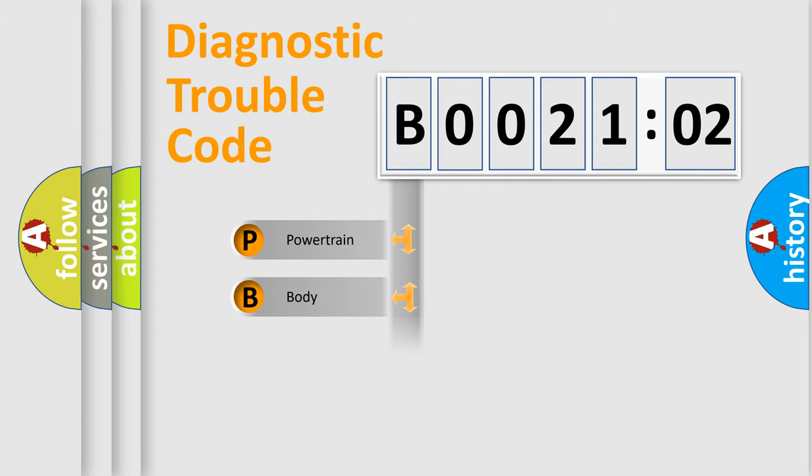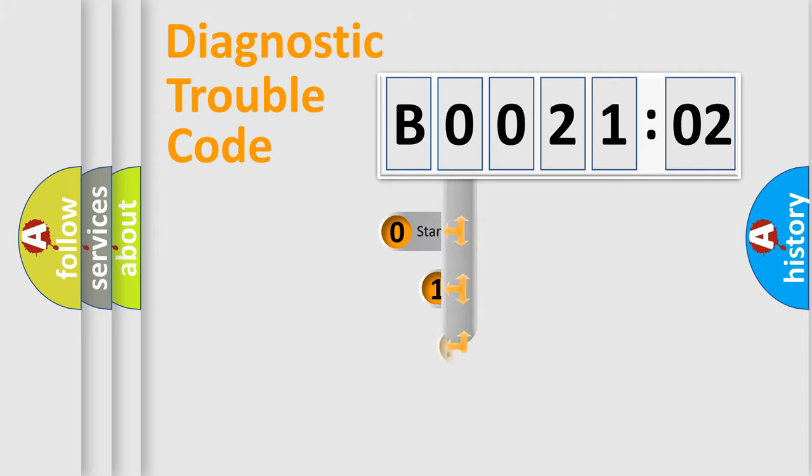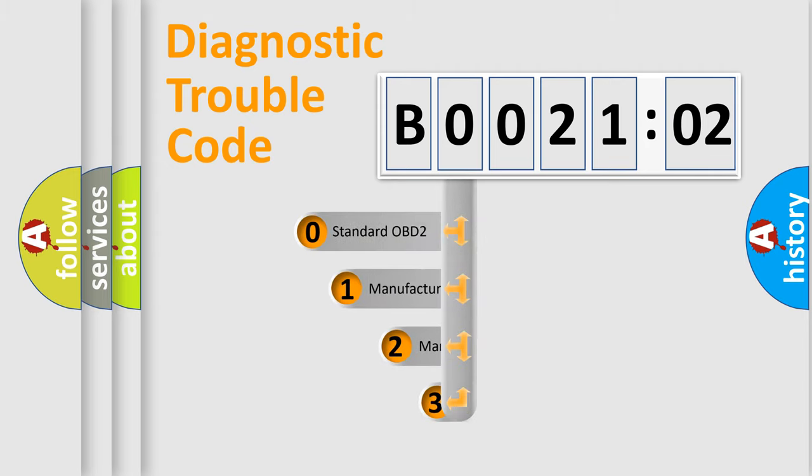Powertrain, body, chassis, and network. This distribution is defined in the first character code.